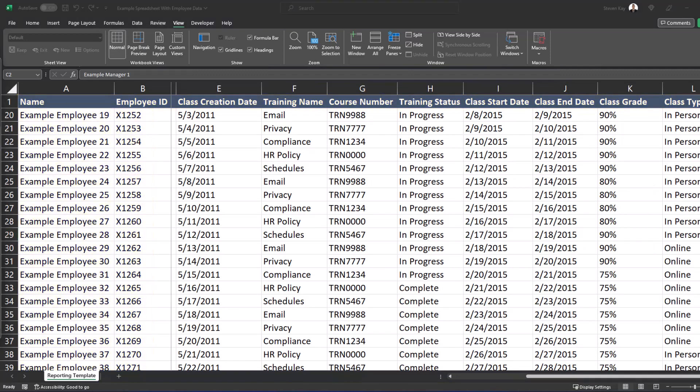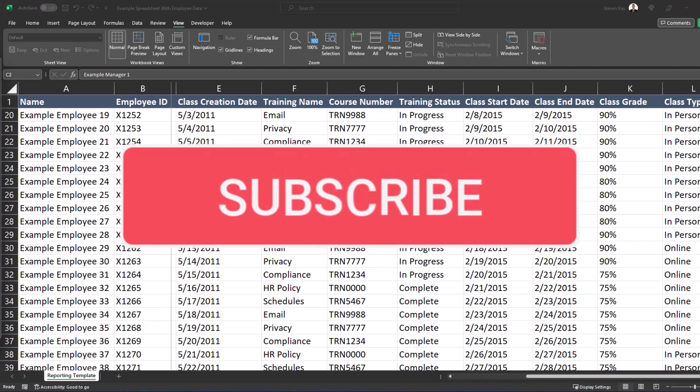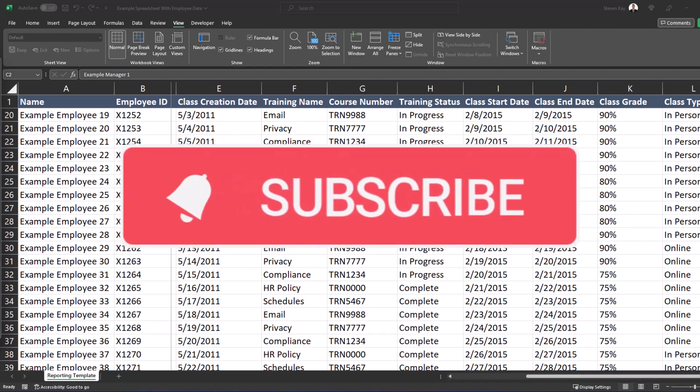I hope you enjoyed this tip. Please like and subscribe to the channel and leave comments about additional tips you'd like to see covered.